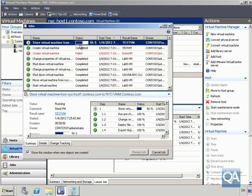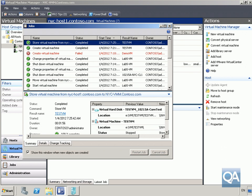Click Store. As we can see, it's now moving the virtual machine from the test host — NYC Host 1 — into the library. At a later date, we can take that virtual machine and deploy it onto our production NYC Host 2 server. We'll pause while it's storing.